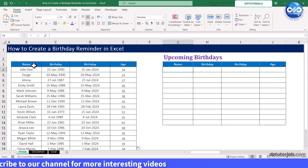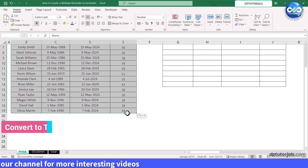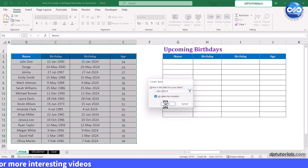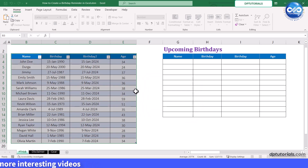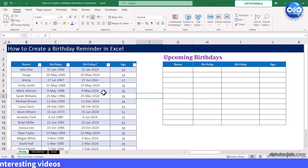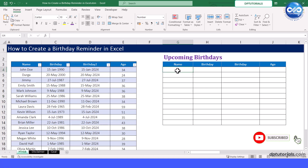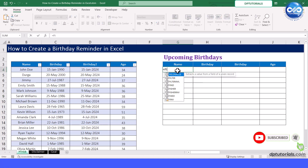Now you need to convert this data range into a table. Once this list is done, on the right-hand side, let us try finding the upcoming birthdays — rather than seeing the full list, we will be filtering only the upcoming birthdays. Enter the FILTER formula in cell G4.